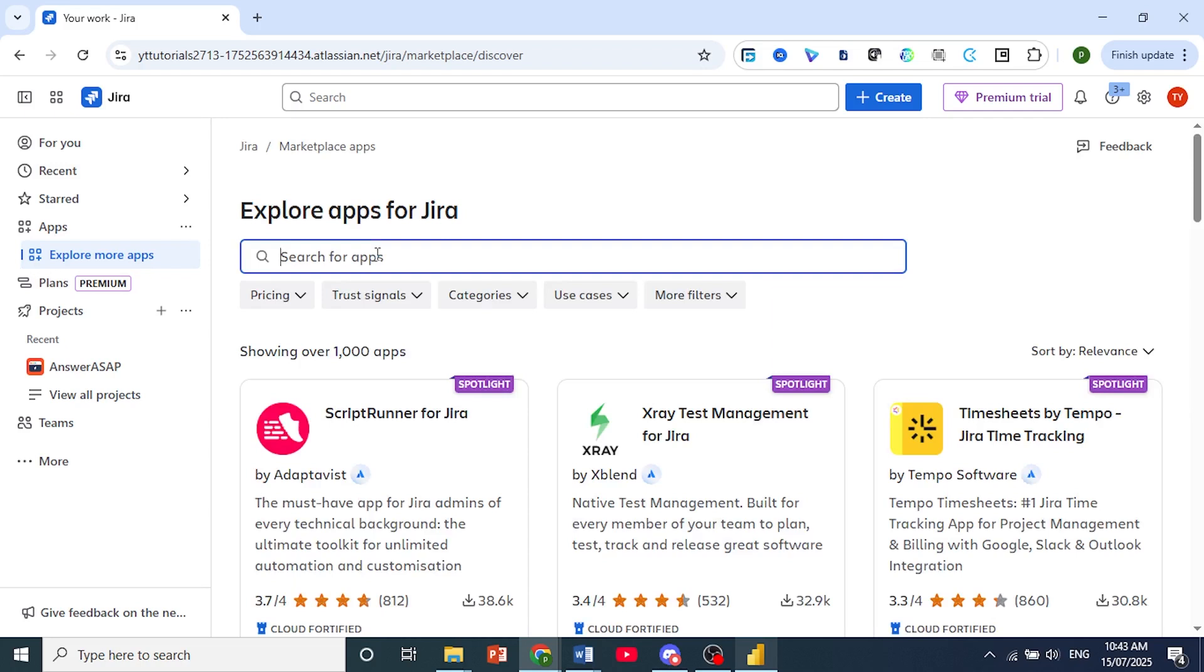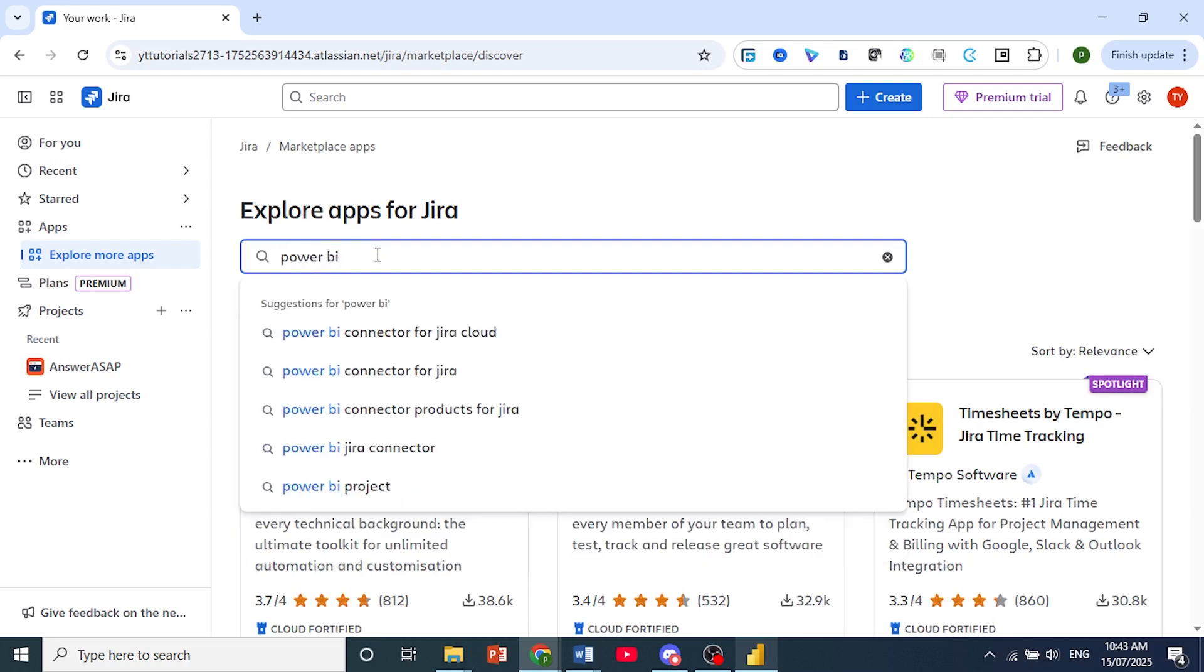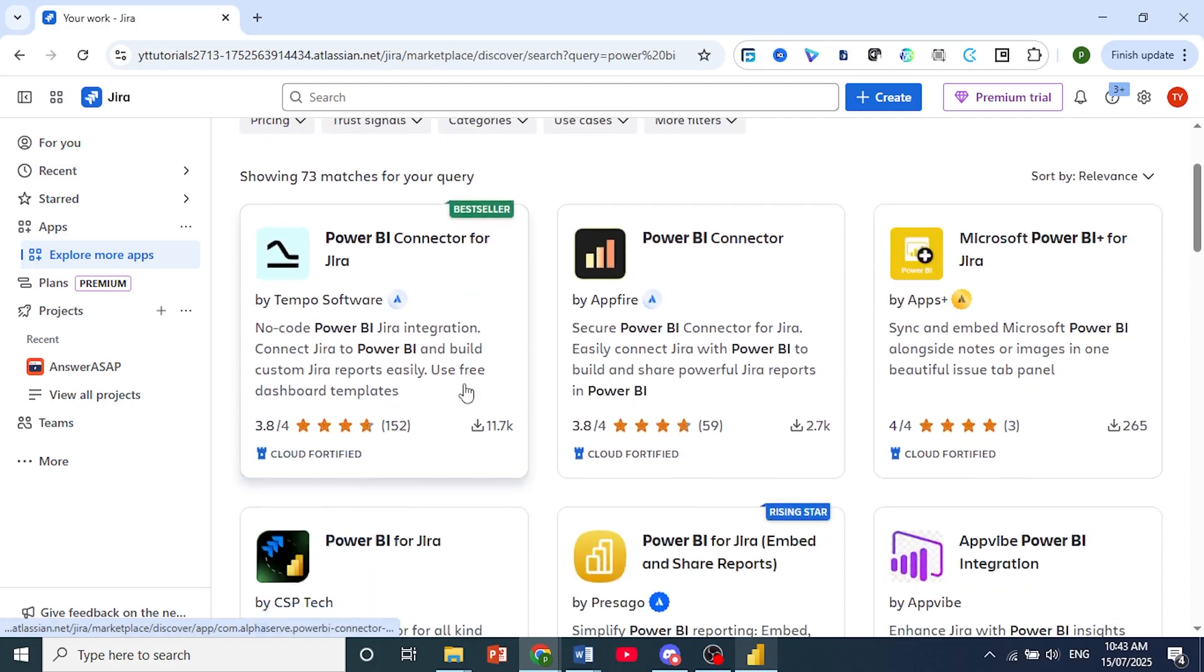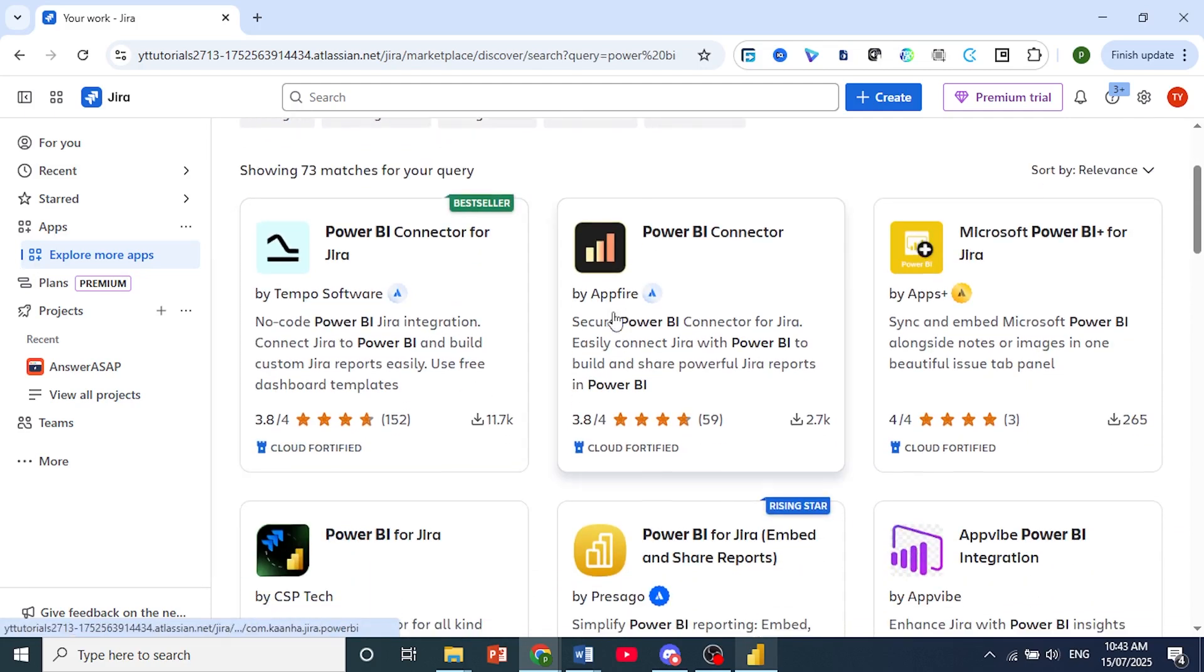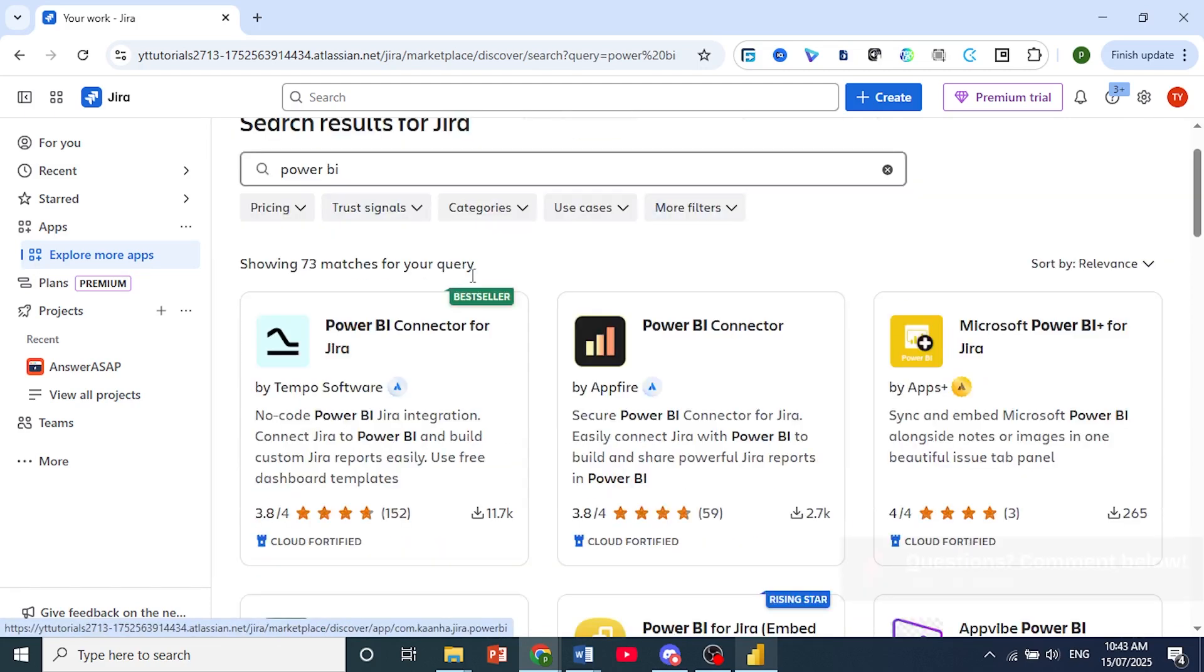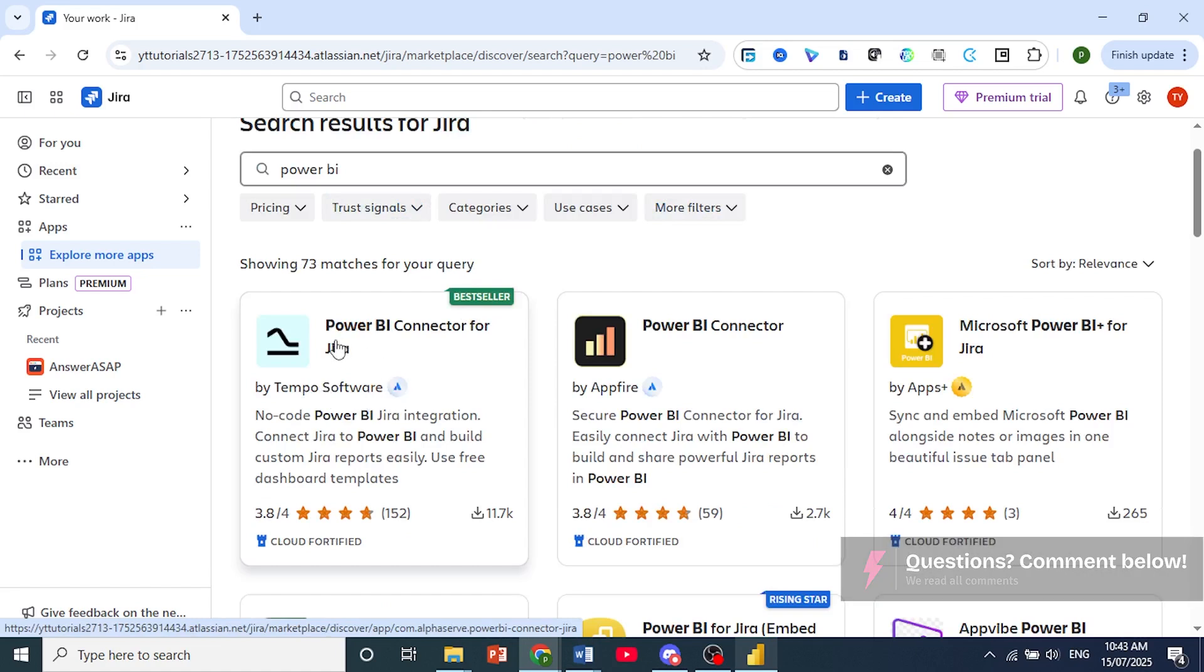we'll just search for Power BI. You'll see a bunch of different connectors. So let's go ahead and scroll down. What I suggest you use is this one, where it says Best Seller. It's by Tempo Software. It's called Power BI Connector for Jira.